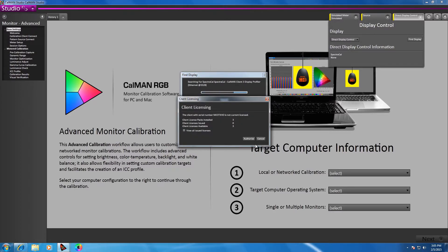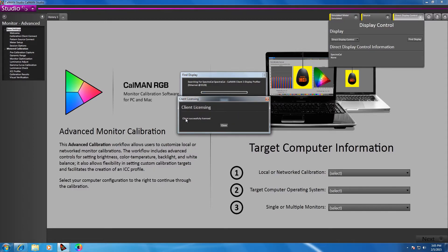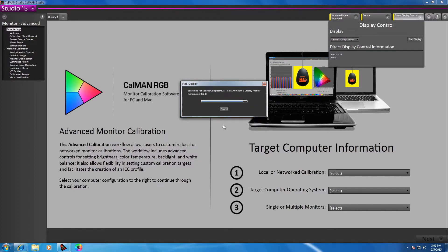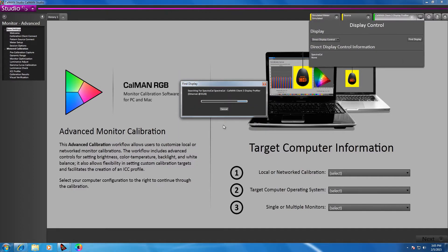With the purchase of the CalMAN software, you'll have any number from 1 to 10 different Client 3 licenses that are included. I'm running CalMAN Studio today in this example, so I have three licenses for Client 3. I'll go ahead and authorize one Client 3 license. Once it's been licensed, I will click Close and CalMAN will connect to Client 3.